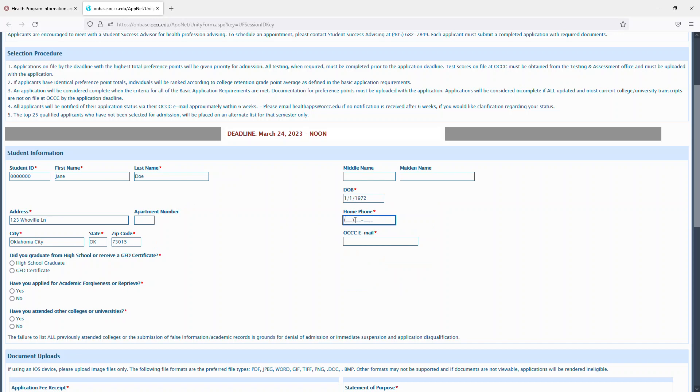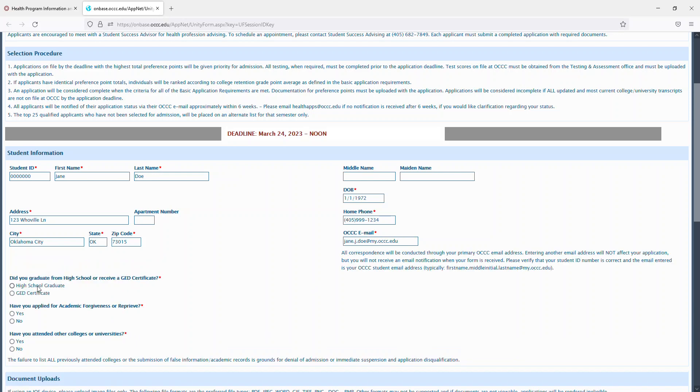You'll then enter your phone number, this can be cell phone or home number, your OCCC student email, if you graduated from high school or received your GED, if you did graduate from high school, you'll put your high school name and graduation year, or if you received your GED, you'll put the year you received it.